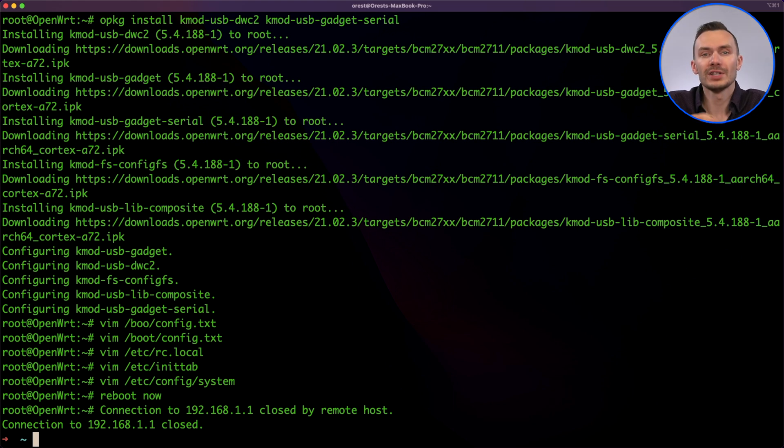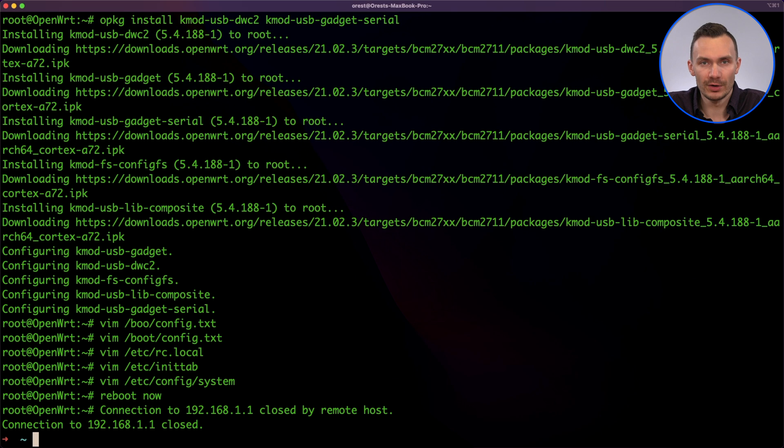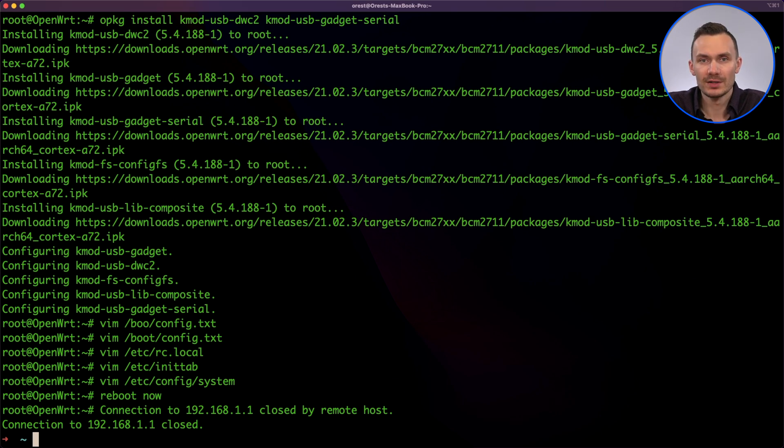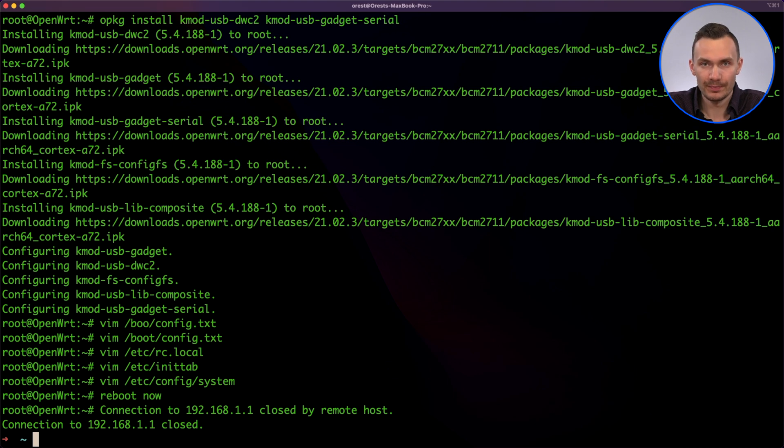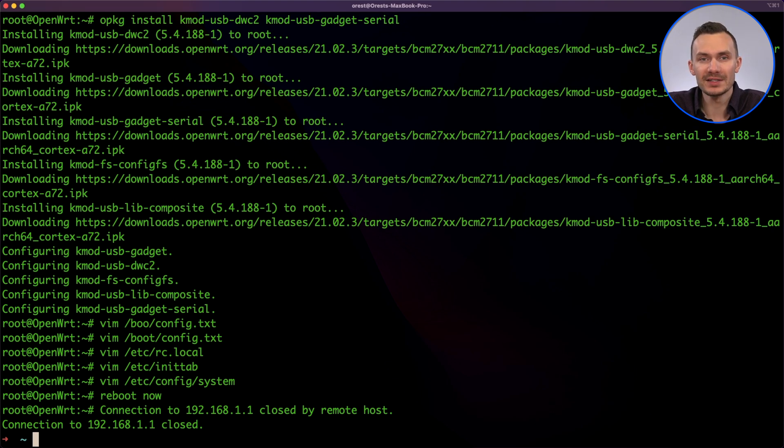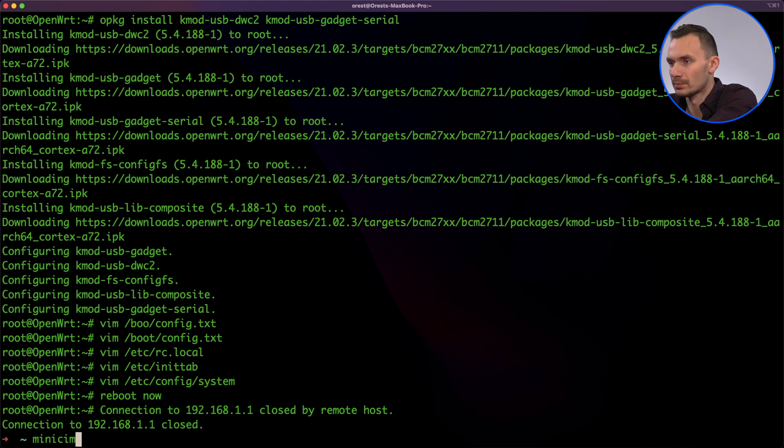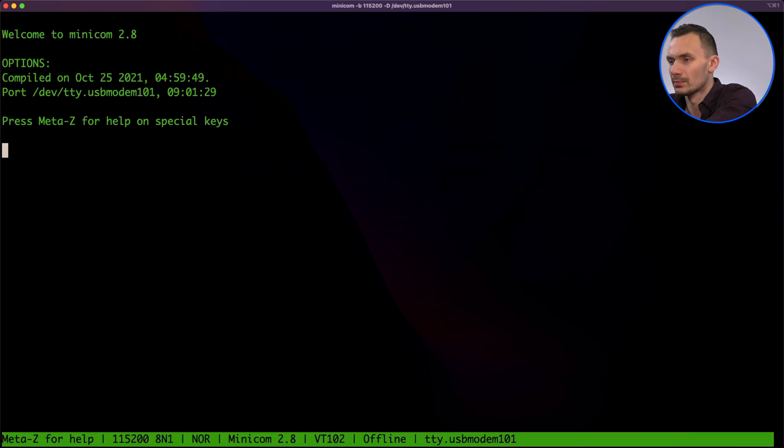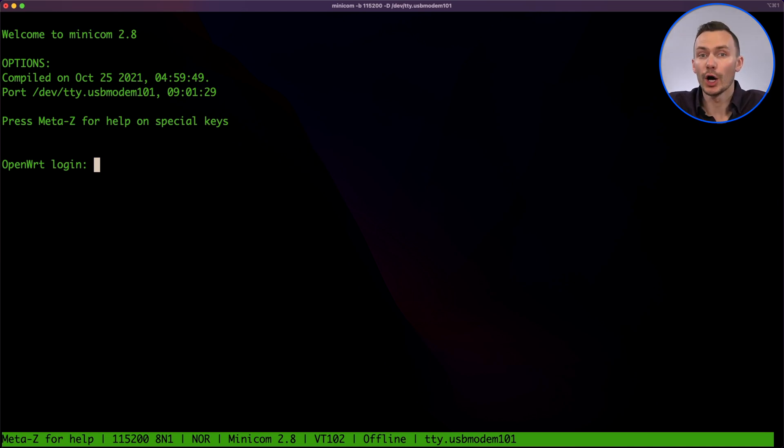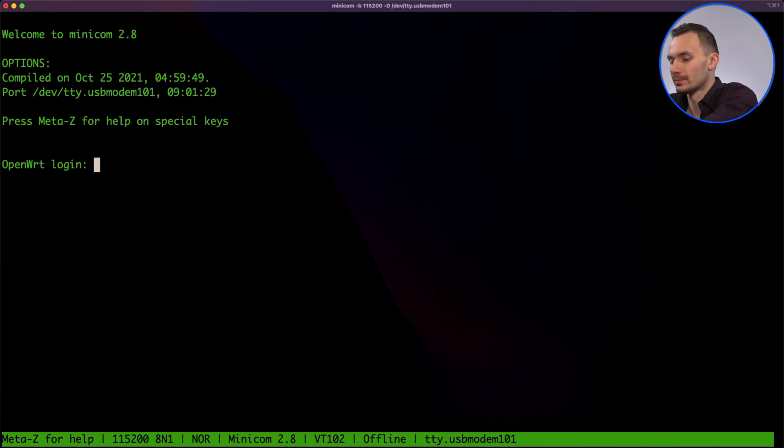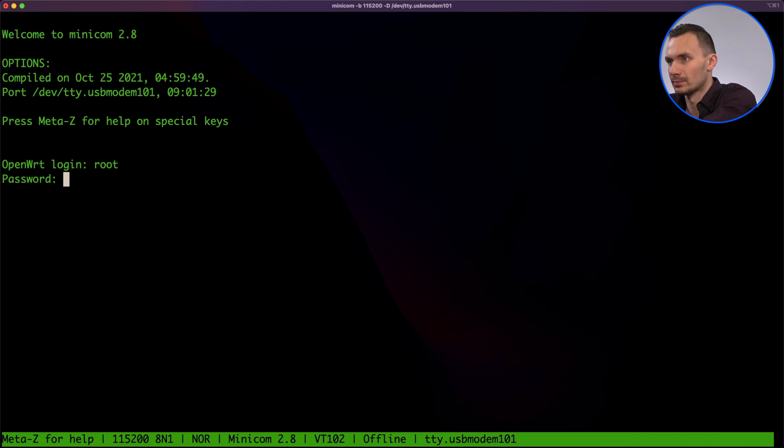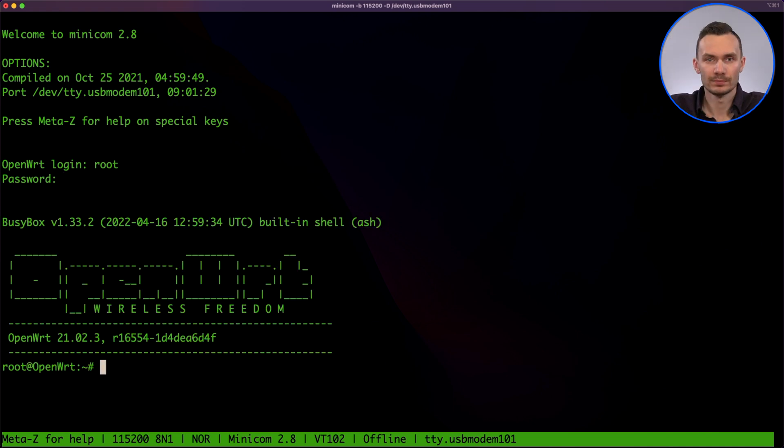To demonstrate this using a Mac, we can log in over serial using the minicom command by finding the right serial interface under dev tty usb modem. If you're using Windows, you can use putty instead. Then, we simply put in our username as root and its password. Great! We get a shell!